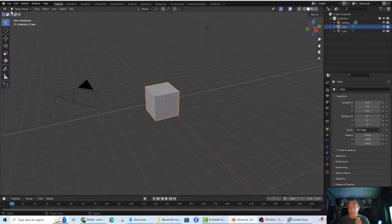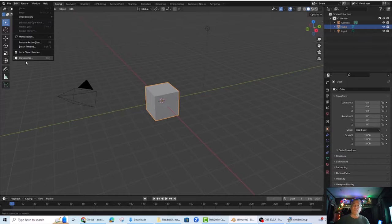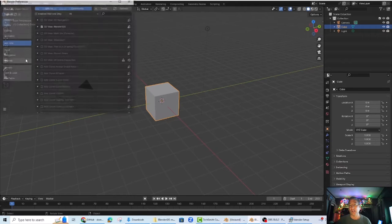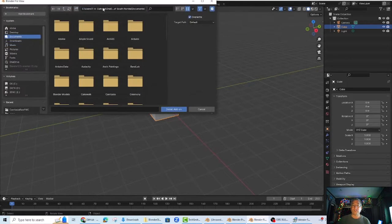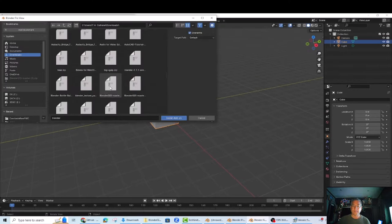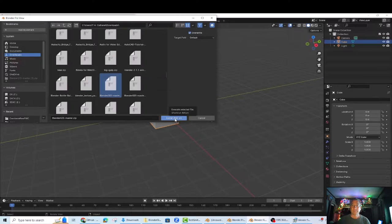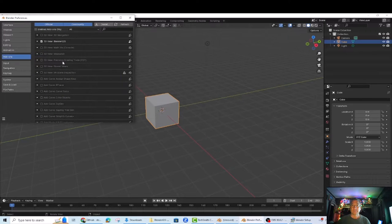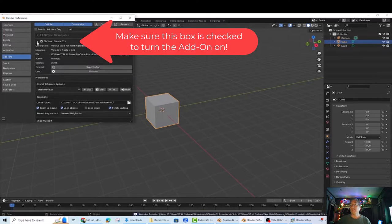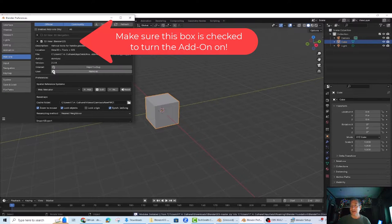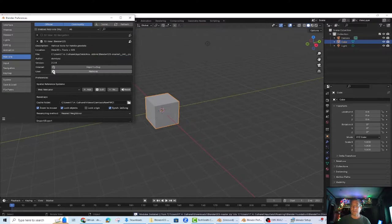Open Blender, go to Edit, Preferences, Install and choose the zip file for the Blender GIS you downloaded. Toggle the Blender GIS add-on by checking the box to the left of the name in Preferences.